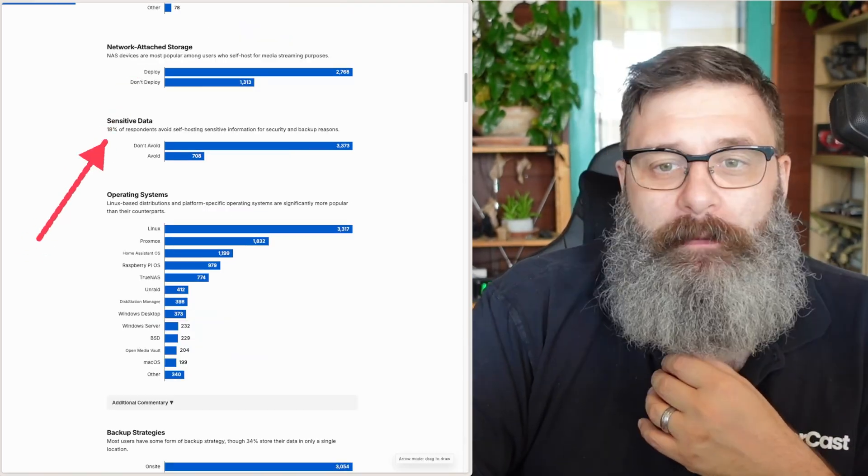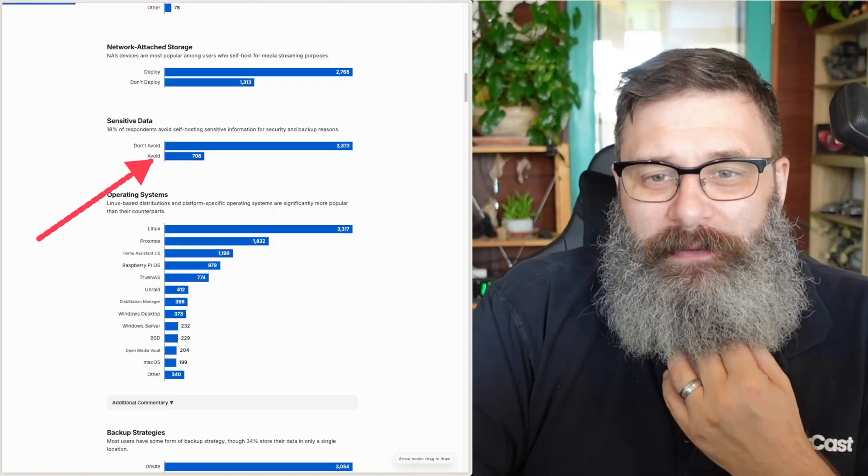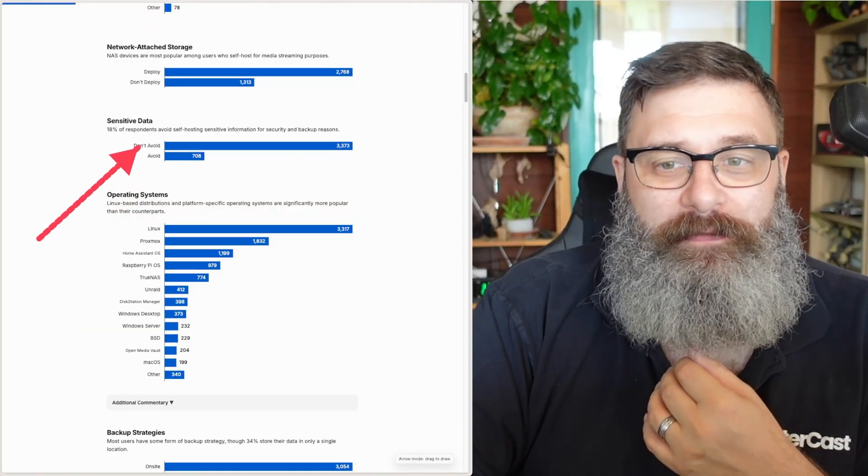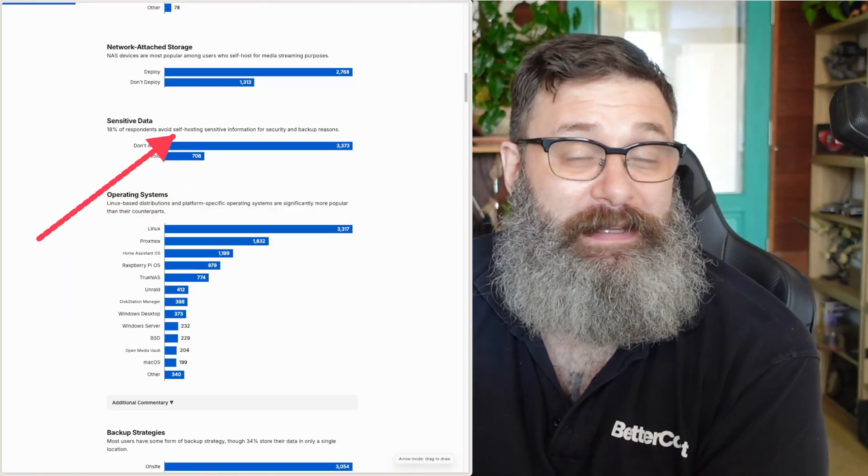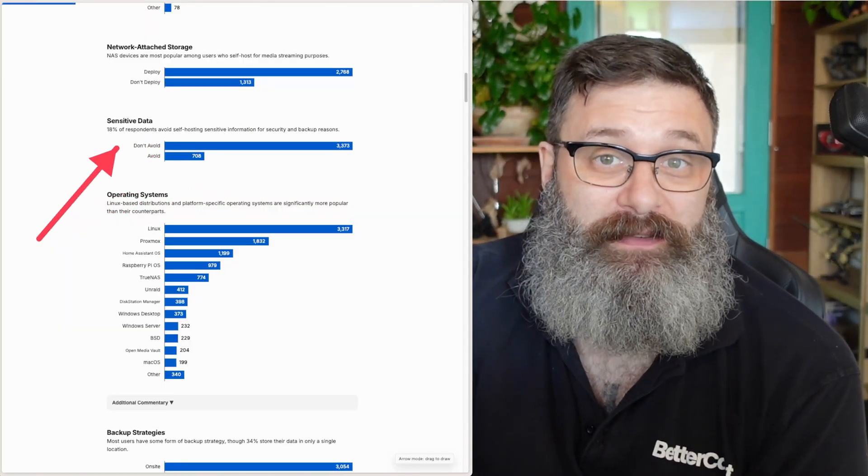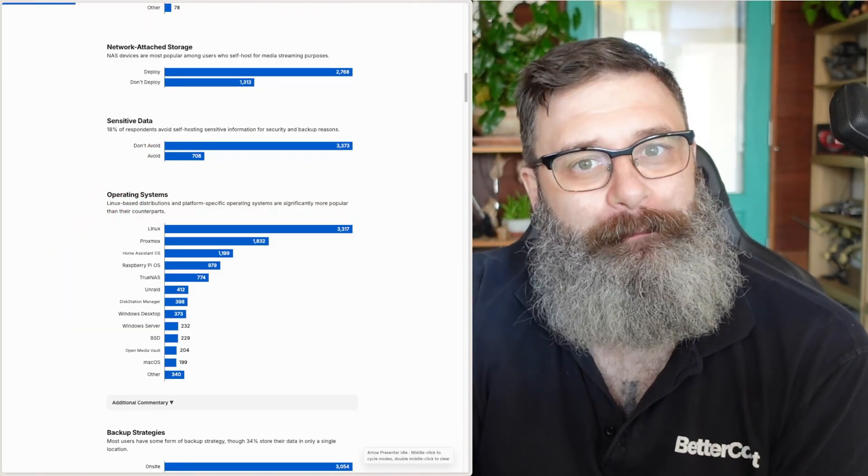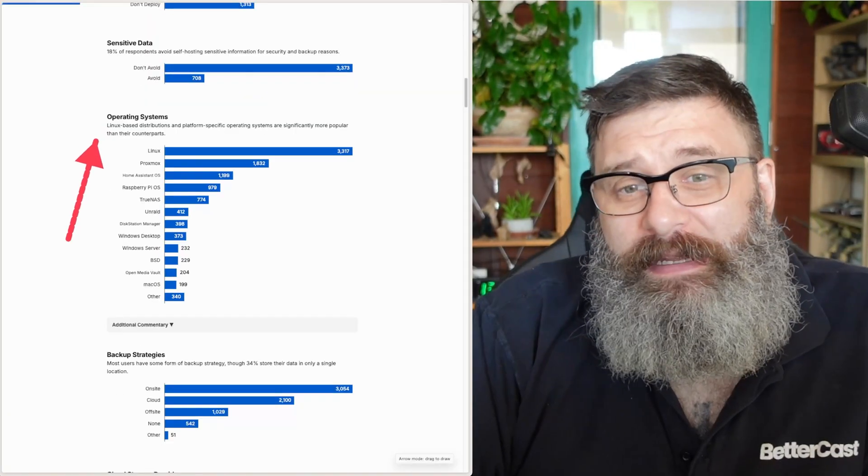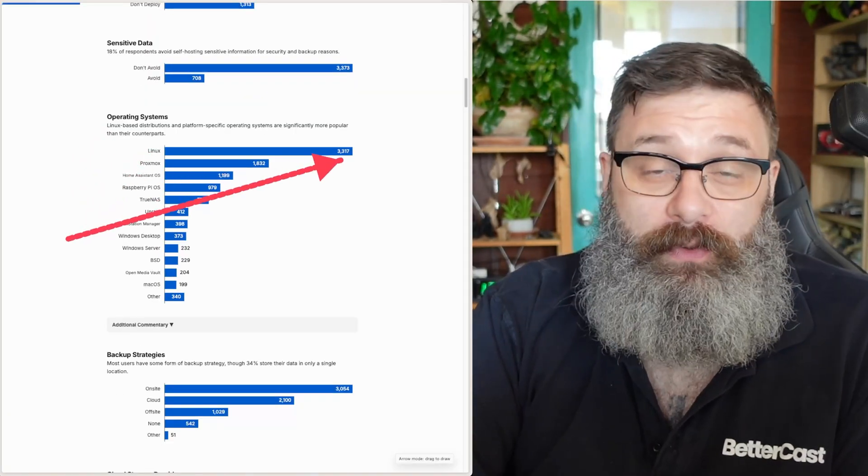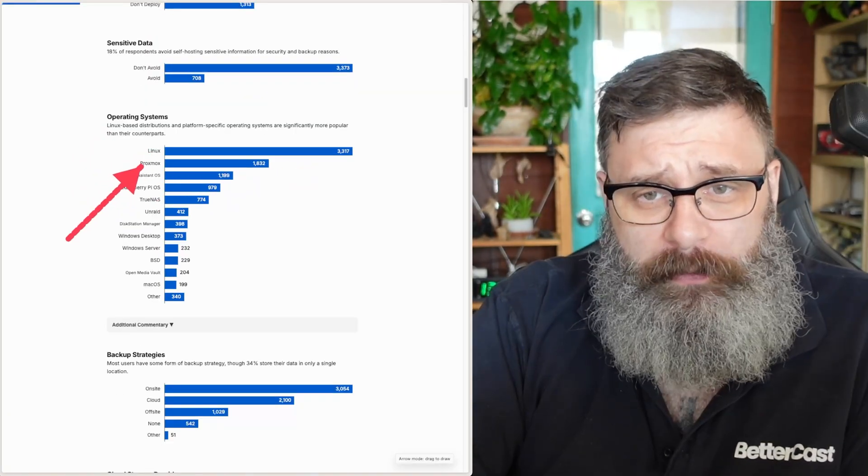Of course, everyone is running a NAS. Most people don't avoid putting sensitive information onto their home NAS. I think that's where you would put it. As far as operating systems go, Linux is, of course, the GOAT.